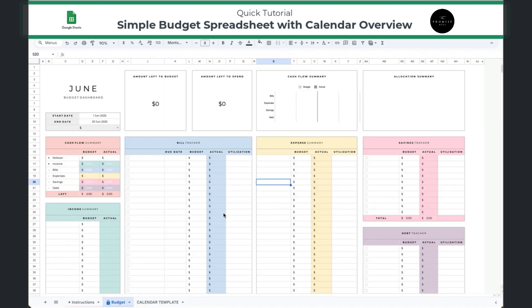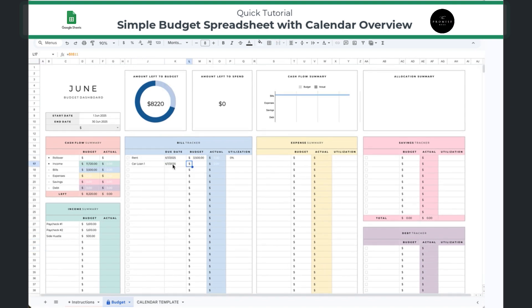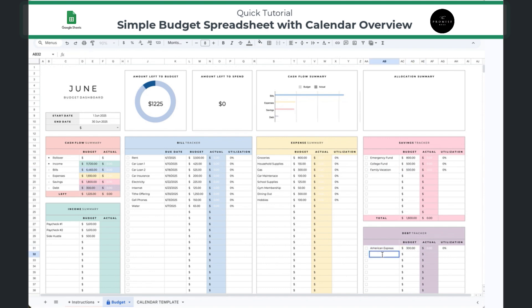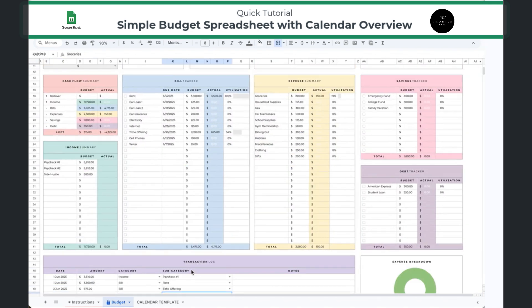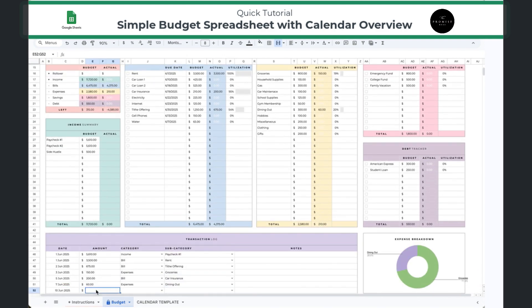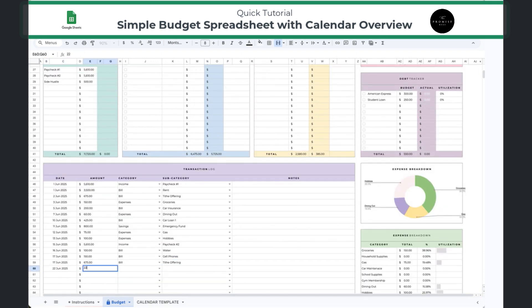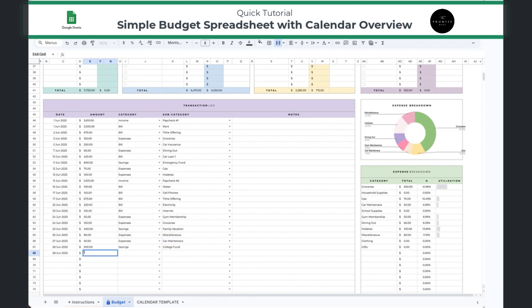I'm going to go ahead now and fill in some of this data so you can see exactly how it works. This is the area where you're going to enter your income, your bills, the date that the bill is due, and the amount that you expect it to cost, as well as your expenses. These could be variable expenses, anything that you're saving towards, the amount that you're saving per month, as well as whatever debts you are putting money towards. The transactions log is where you're going to be entering your expenses and bills on a daily basis. So when you go to the grocery store, whatever amount you spend, you enter the amount, add the category and the subcategory, and it automatically deducts it from the budget or the number that you allocated for that budget item.